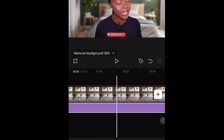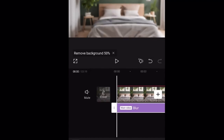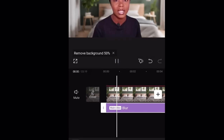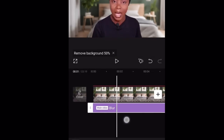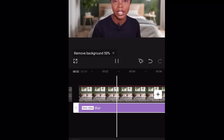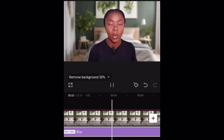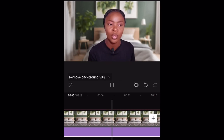And that's pretty much it! Go ahead and export your video from here and upload it straight to YouTube. I really hope this helped — thank you all so much for watching. If you haven't already, hit that subscribe button and I'll see you guys in my next one!